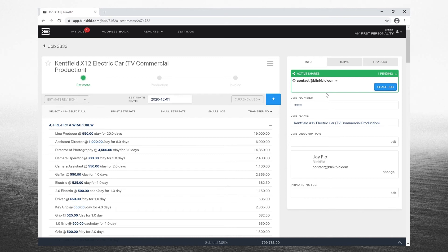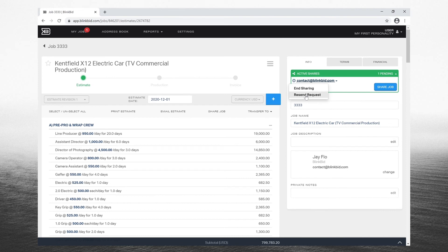If you do decide to end sharing or you need to resend a request, click on the email in the green box and choose the appropriate action.